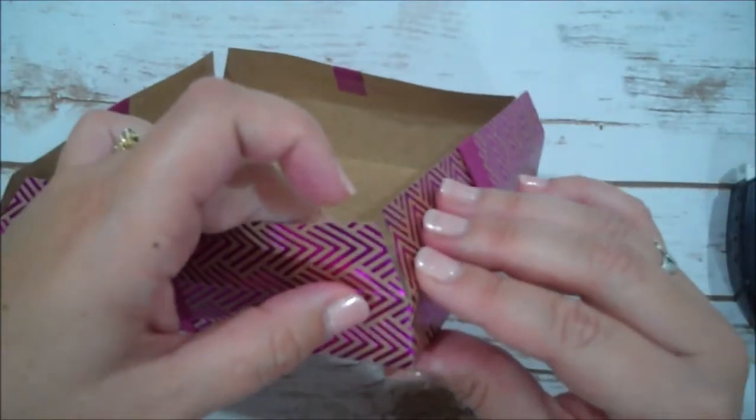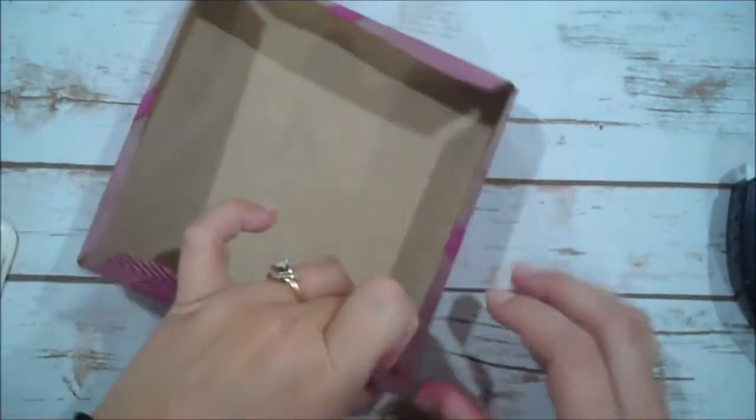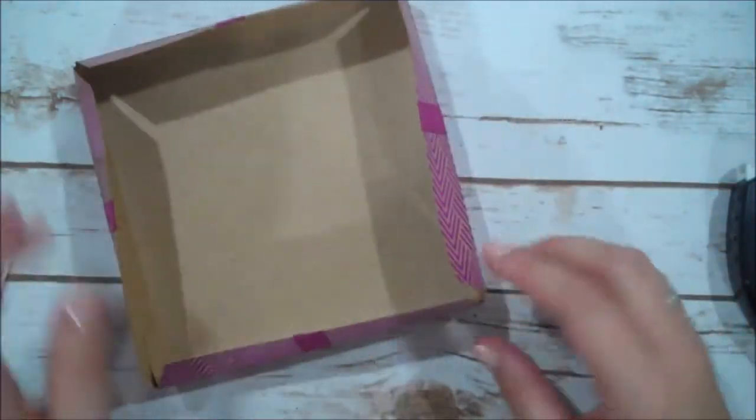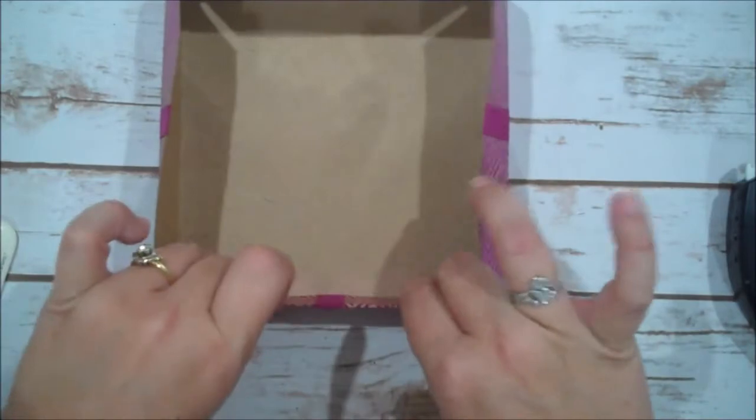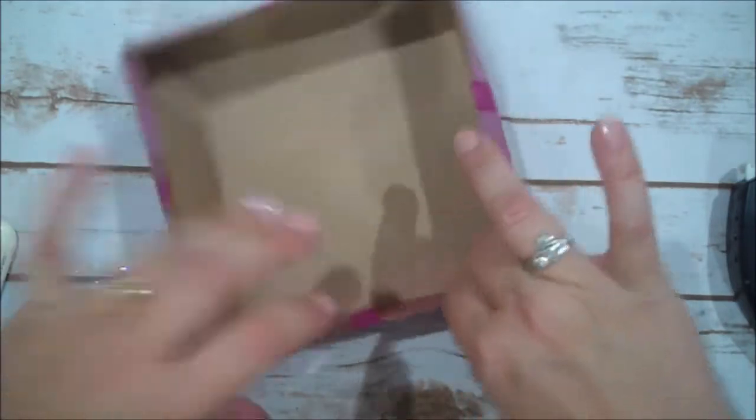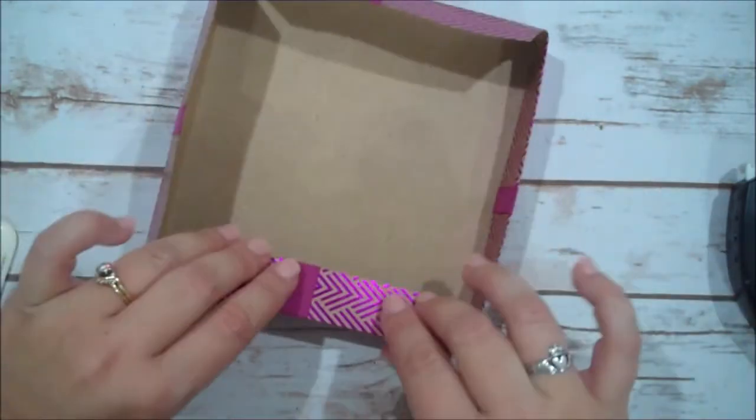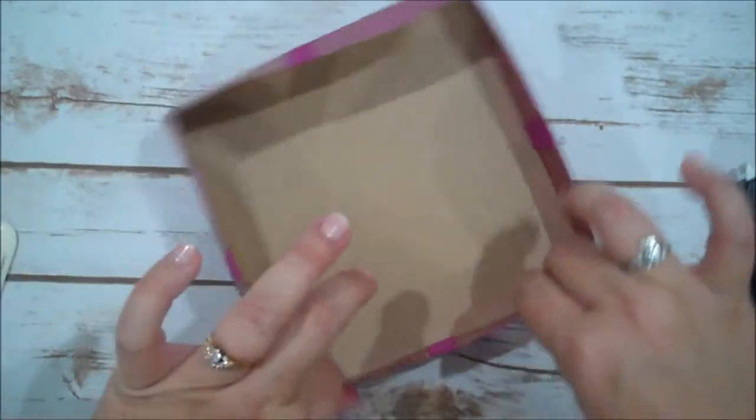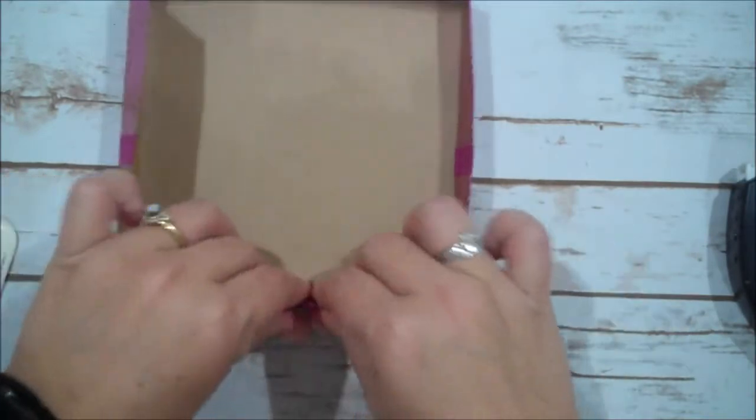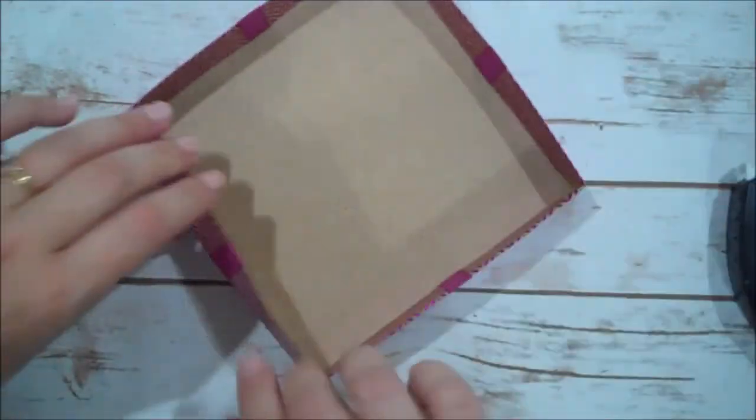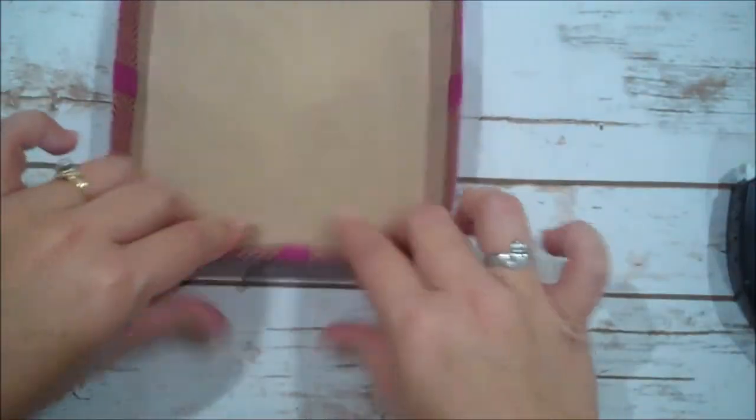Very good. One more. All right. And now we can tuck this down and that's actually going to make our lid a little bit stronger on the edges there. And your ribbon is nicely tucked away.